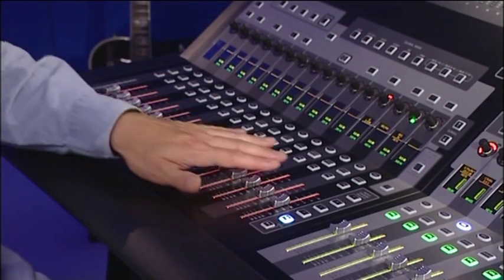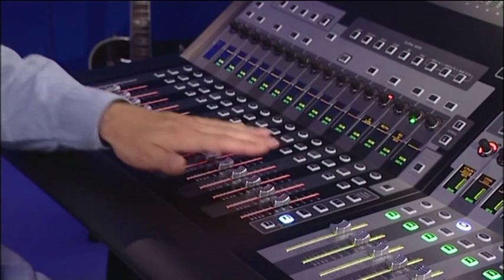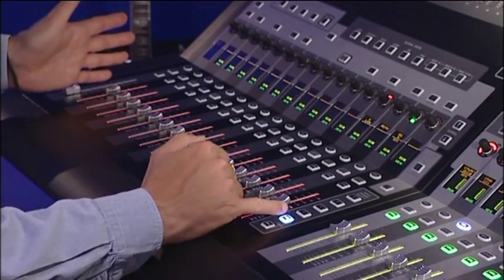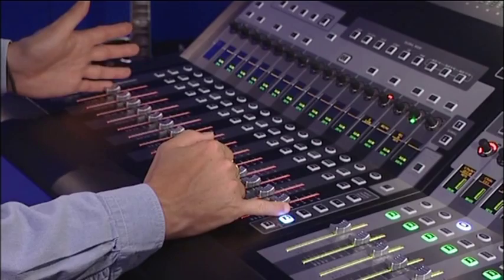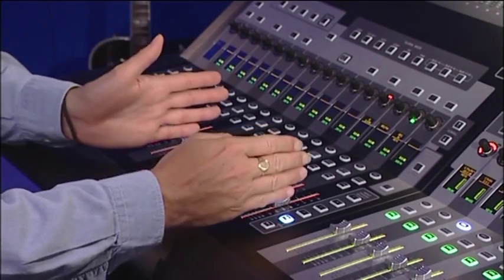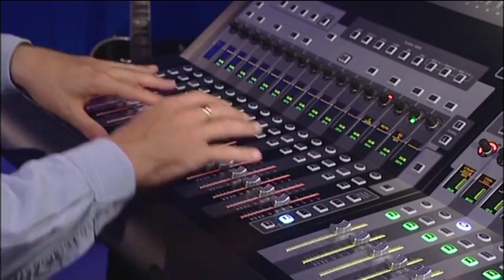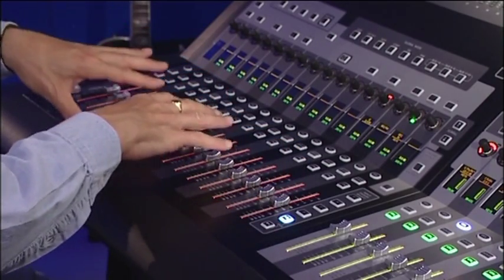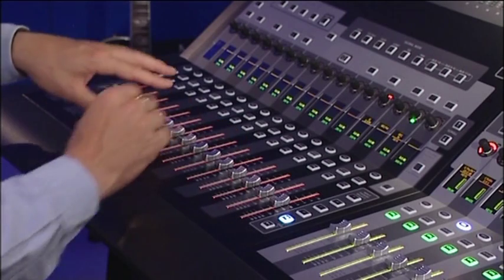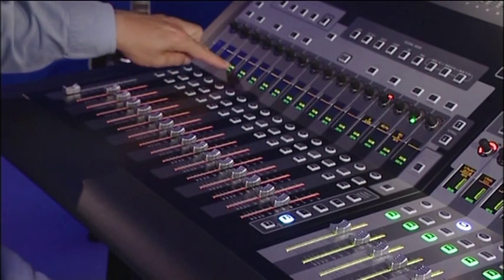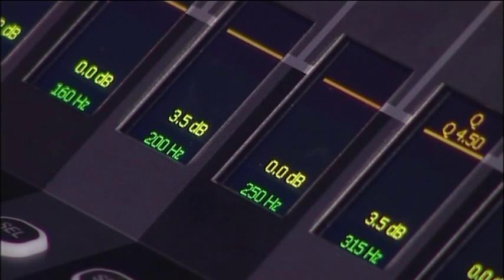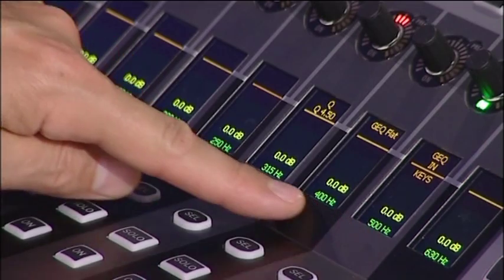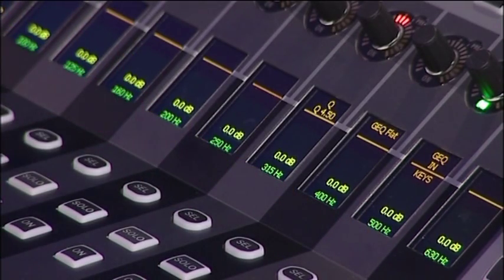The way the Graphic EQ works is quite simple. These 15 bands are set around the low, mid, and high mid area, which is where you're going to be doing most of your EQ. The OLED display shows you the amount of boost or cut and the frequency at which you're working.